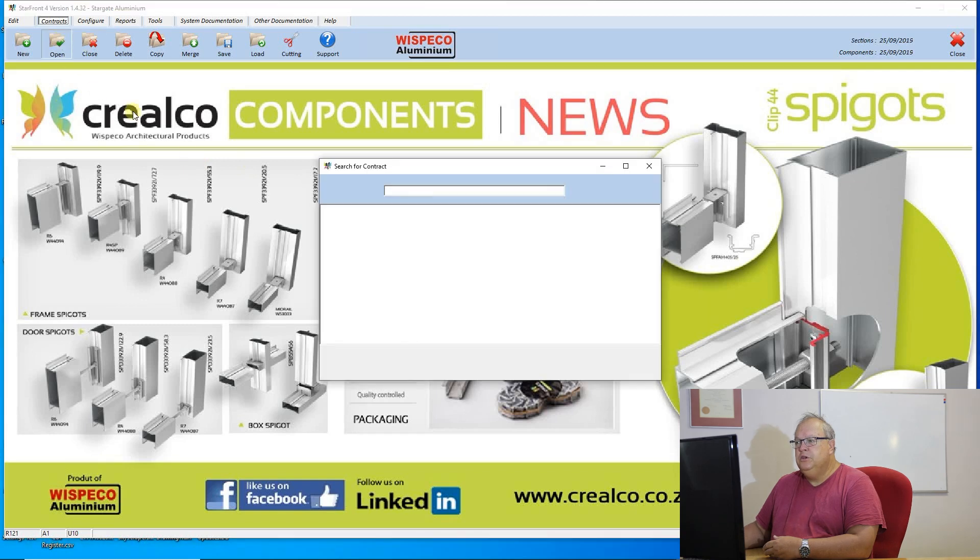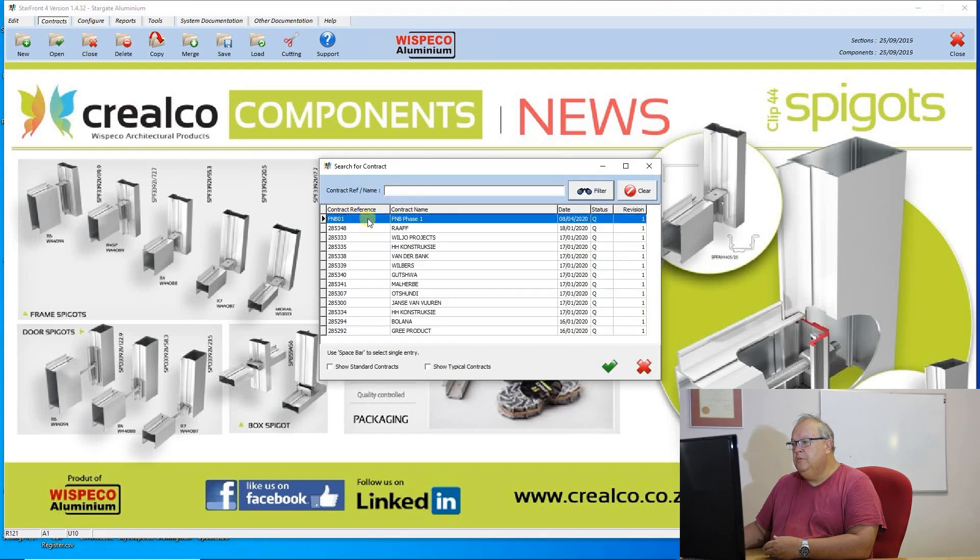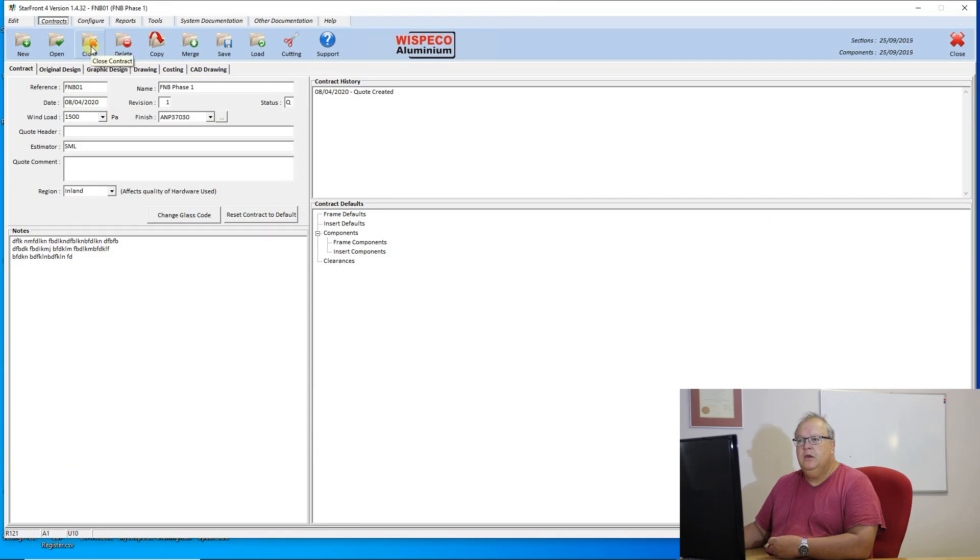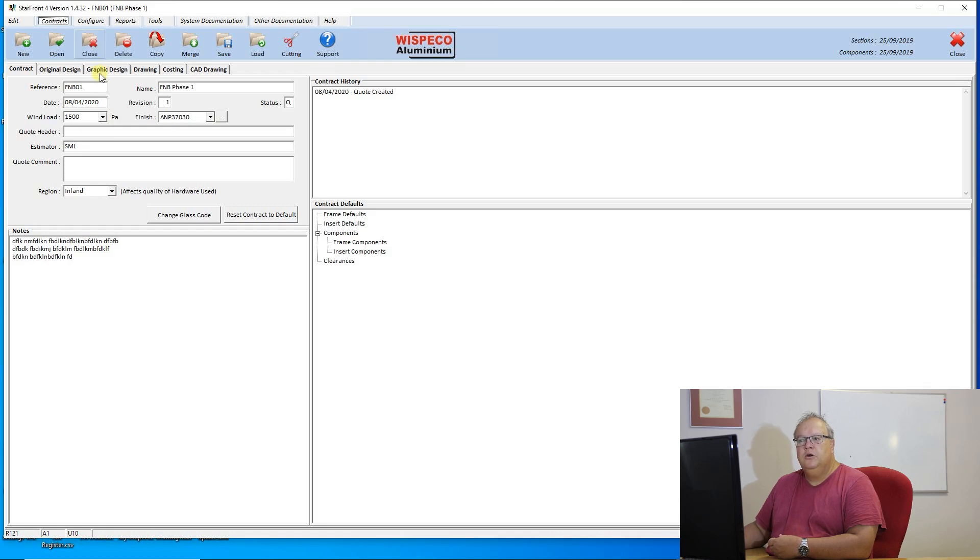Once you have a contract open on the screen and I wish to close it, you can use that third icon along, which is just close that contract. You do not have to close a contract before you open another one.